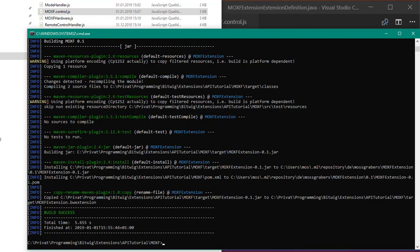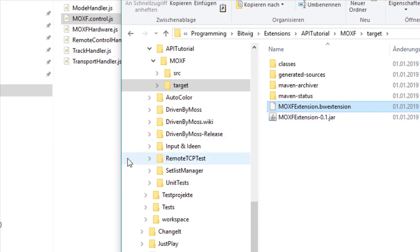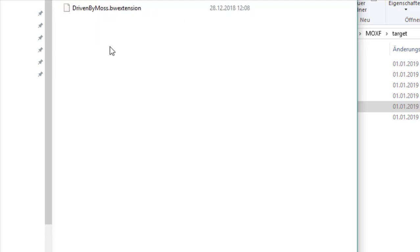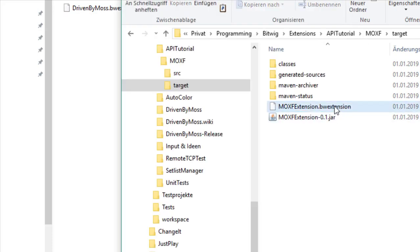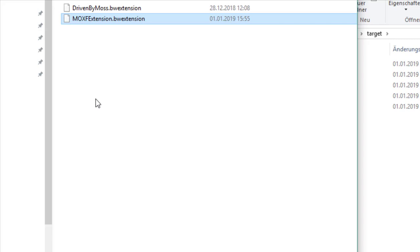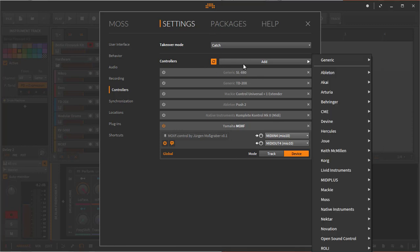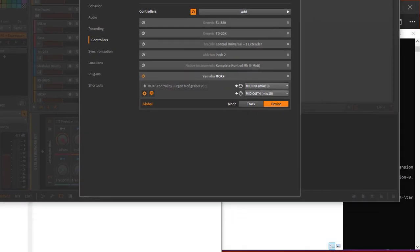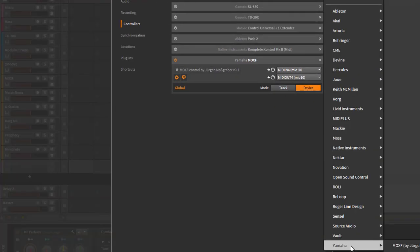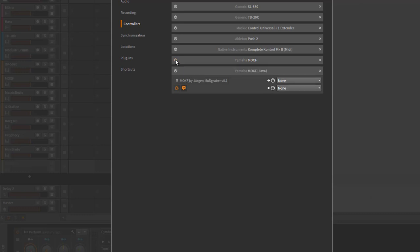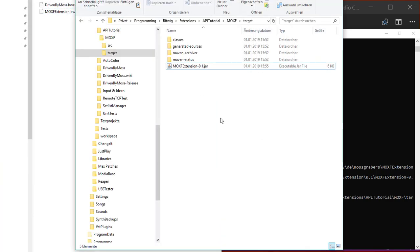After recompiling with the new name, go to the target folder and take the '.bw-extension' file. Copy it into the Bitwig extensions folder — where you can already see a previously created extension. In Bitwig, going to the Controllers page, you'll see the new 'MOXF Java' controller is now available. Turning off the JavaScript version, the Java version shows up with all the information we entered.